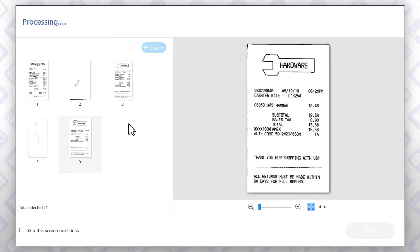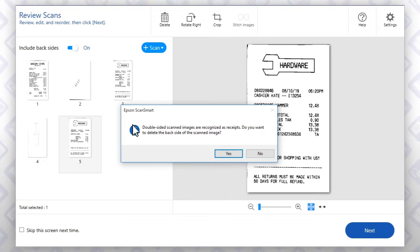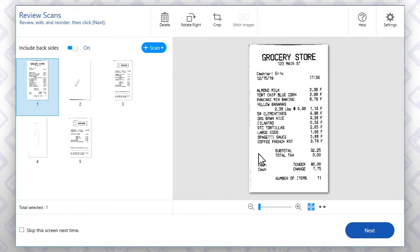The software recognizes that you have scanned receipts. Click No to save both the front and back of each receipt.